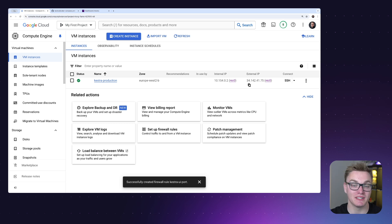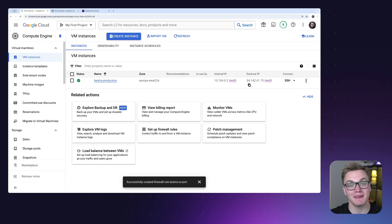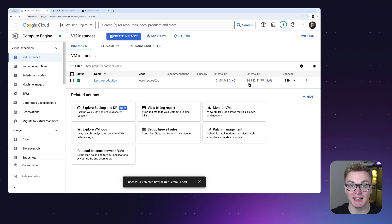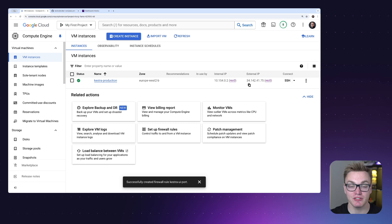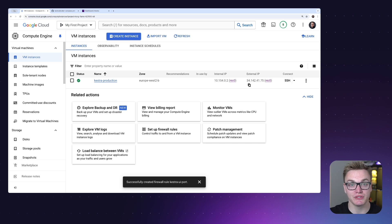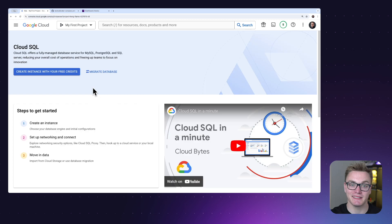However, the database is still running inside the same virtual machine and the internal storage is saving files to the instance too. To make this more manageable and scalable, we're going to separate the Postgres database by spinning it up using Cloud SQL, and we'll change the internal storage to Google Cloud Storage. This keeps them isolated from each other, prevents errors, and allows us to control sizing and costs independently.